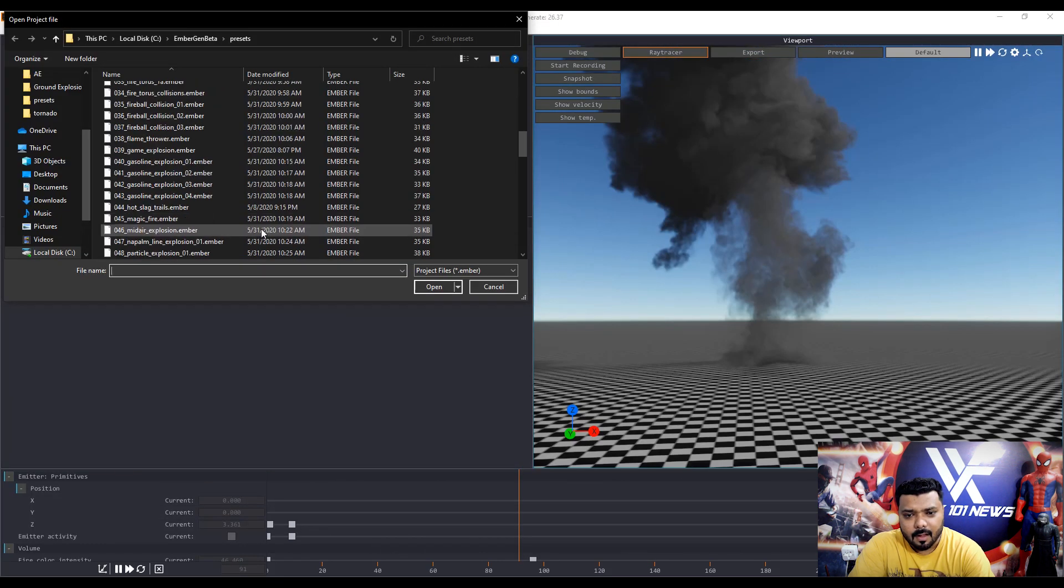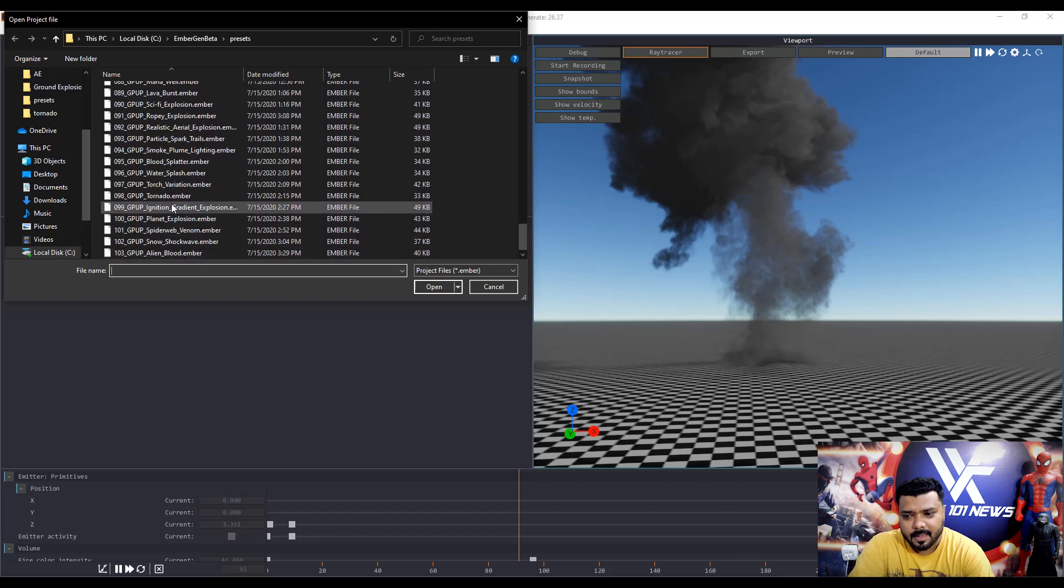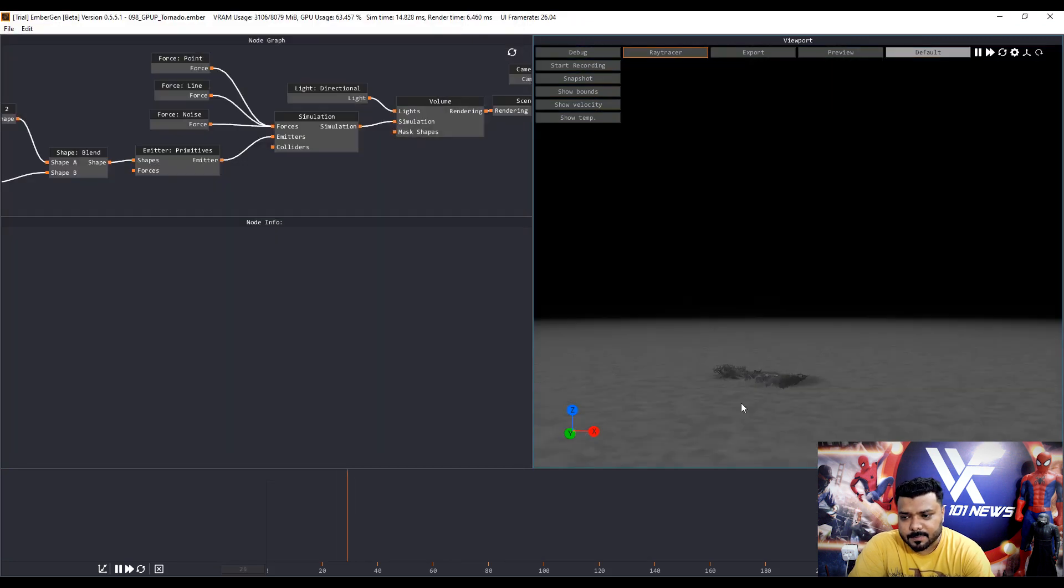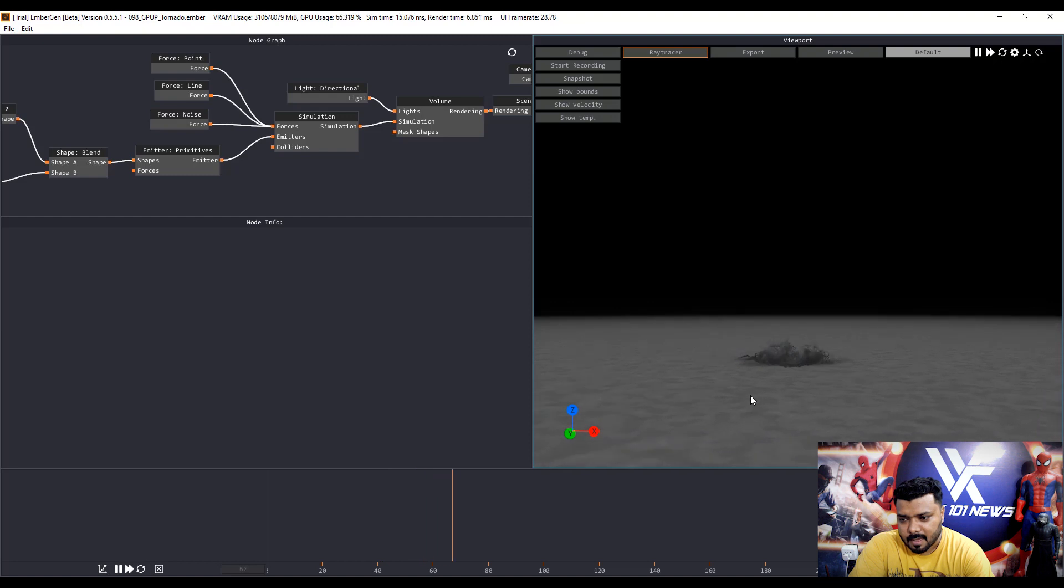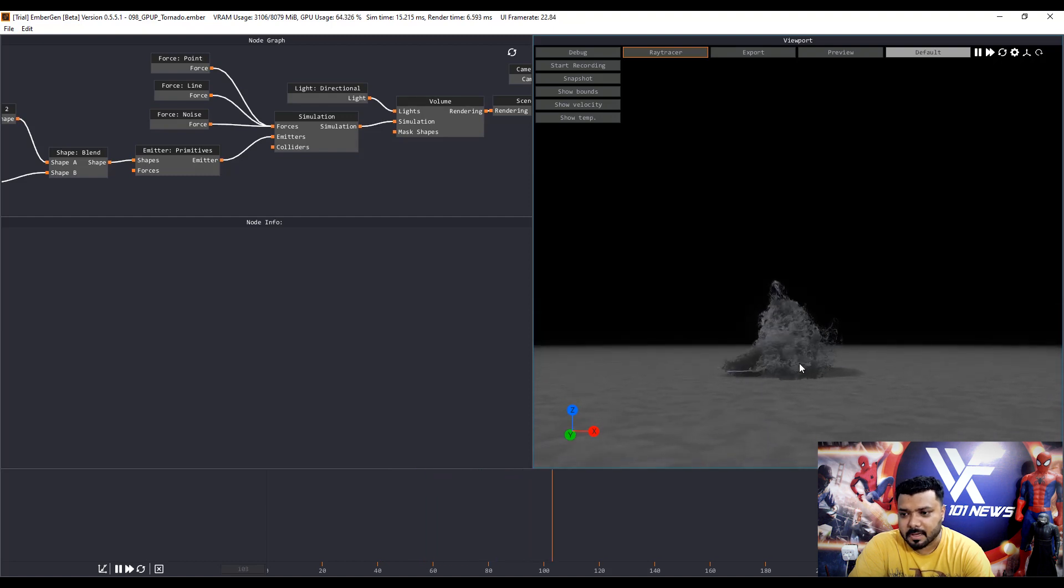Open the tornado file. Hit a space bar to play. Nice. It's really cool.